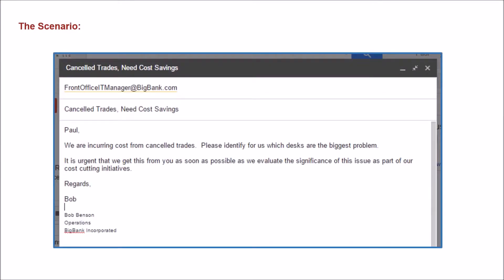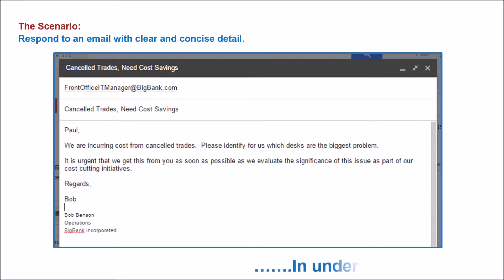The scenario is this. I, an IT manager on the trading floor, have just been asked by operations to find out which desks are canceling a disproportionate amount of trades. I just want to respond with a detailed email that is also clear and concise, but I also want to do it really quickly.